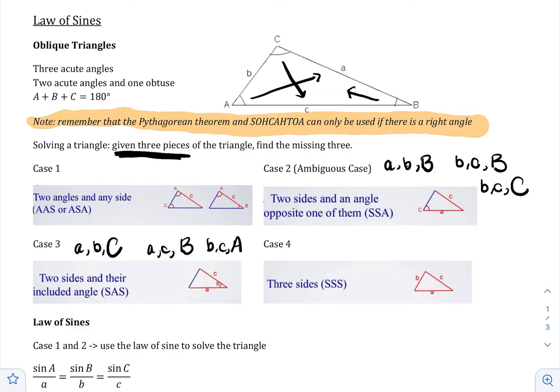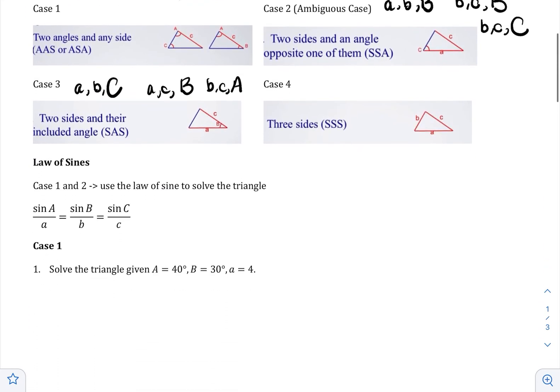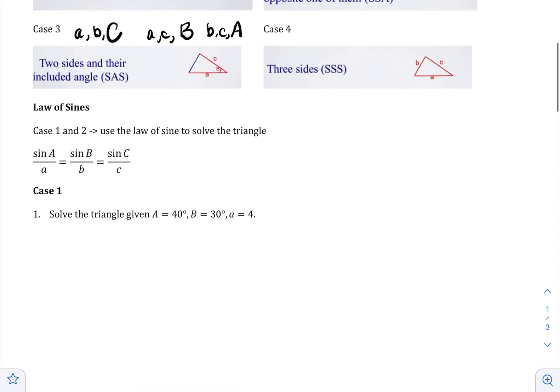In this video I'm going to do case one, and in the following video I will do the ambiguous case. The law of sines is very simple — it's a law of ratios. It tells you that these three ratios are always equal to each other: sine of angle A over side a equals sine of B over little b, which equals sine of C over little c. Normally you never use all three at the same time; you use two at a time.